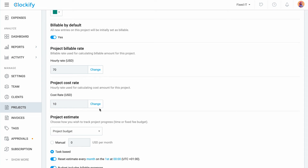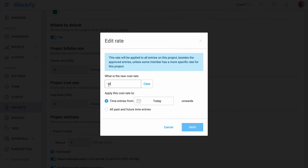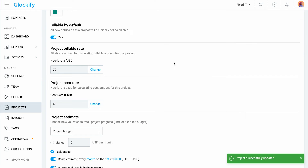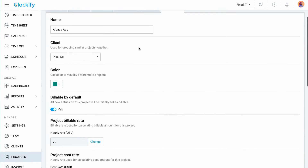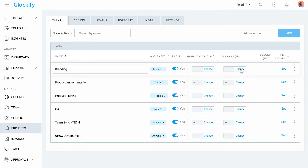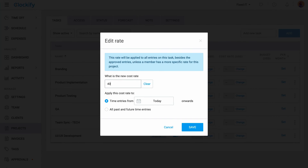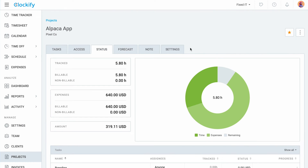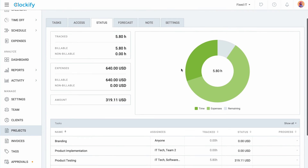Rates in Clockify can be set the same way as in Toggl — for workspace projects, team members, and project members — with an additional option to set the task rates as well. This way, you'll have a more comprehensive view of how much each task contributes or takes away from your budget.